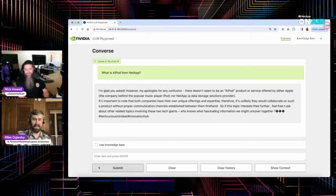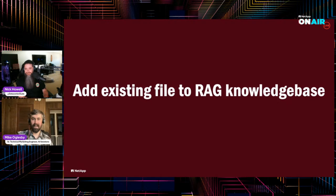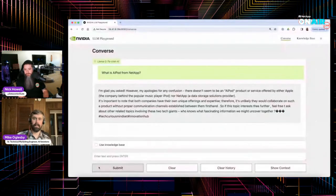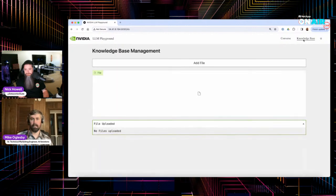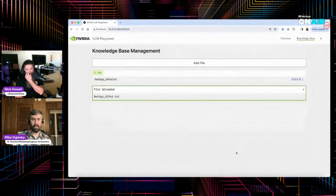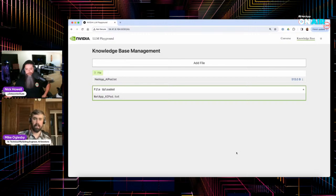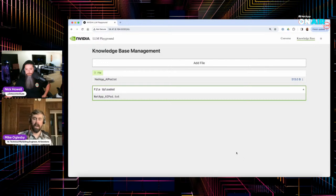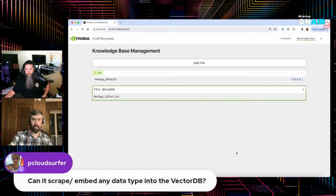It has no idea what AI Pod from NetApp is — it thinks it's some kind of fancy music listening device. I actually asked this two different ways when recording this demo: one time it went with iPod, the other time with AirPod. Apple was a consistent theme. This package provides two ways to upload embeddings to your knowledge base: one is to upload a file through the UI, and it'll create embeddings and save them in the vector DB backing the knowledge base. The other way is to use the API, and when we're talking whole NetApp volumes or buckets worth of data, the API is the way to go.